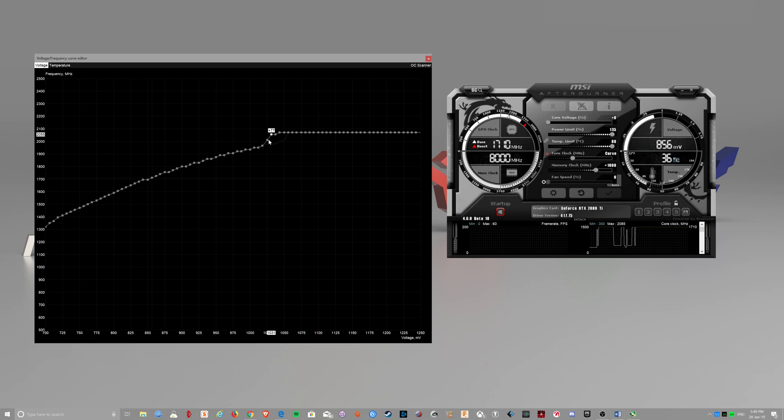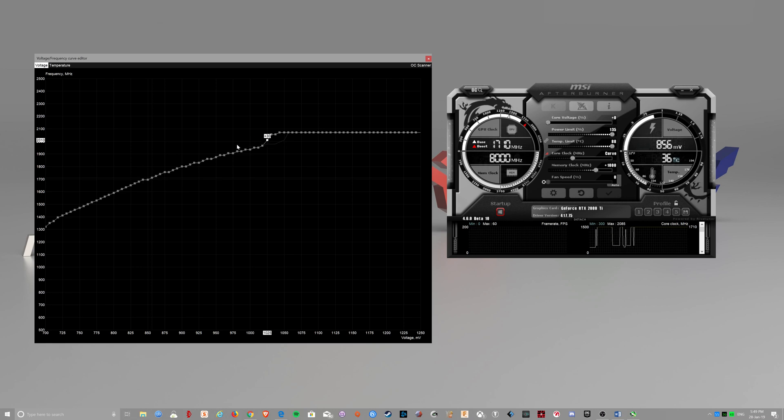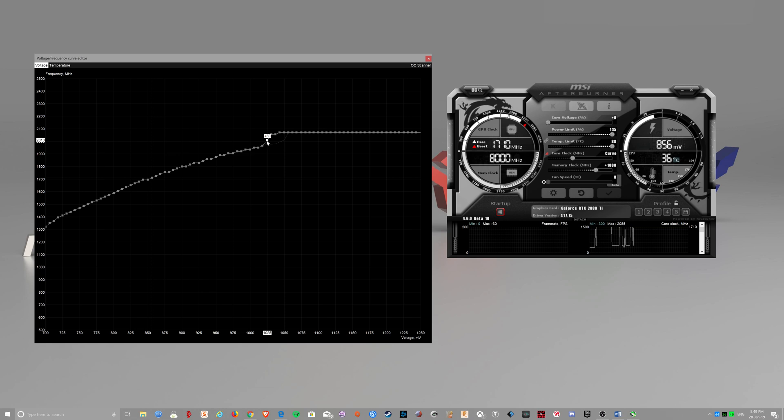Or sometimes if your card heats up even more, it might drop down to this clock speed, which is 2010. But it should be 2040.